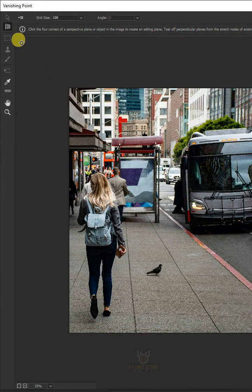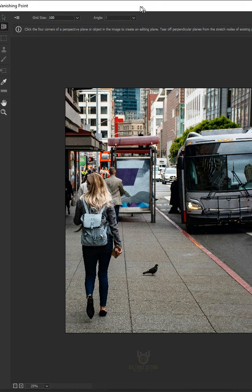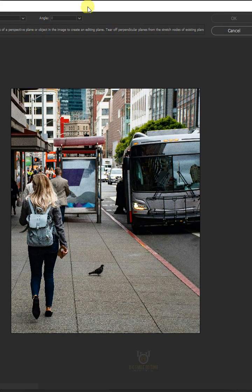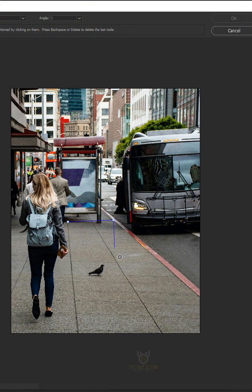Open your Plane tool, then create a grid that matches the side road's perspective.